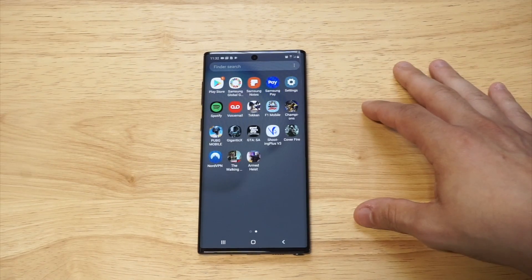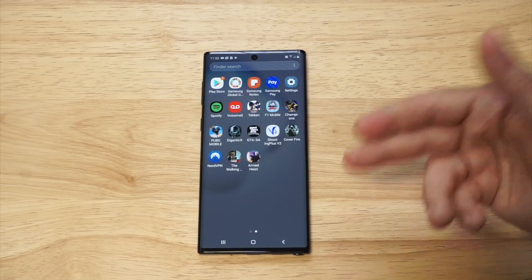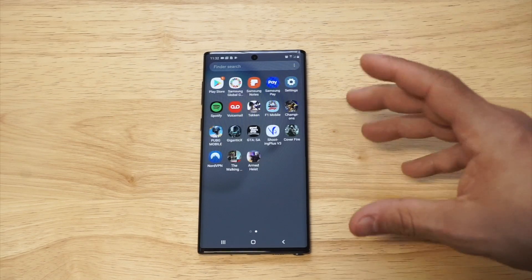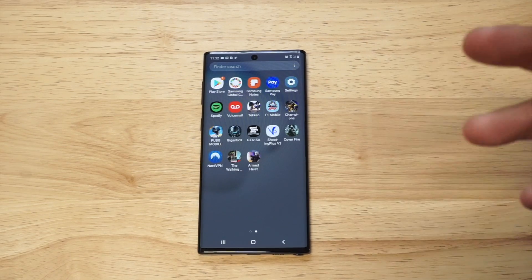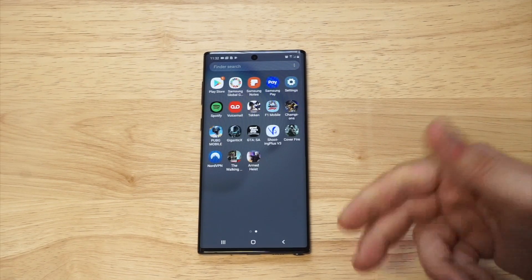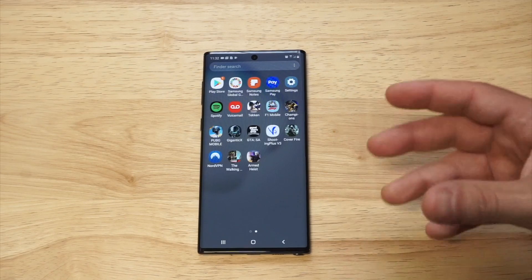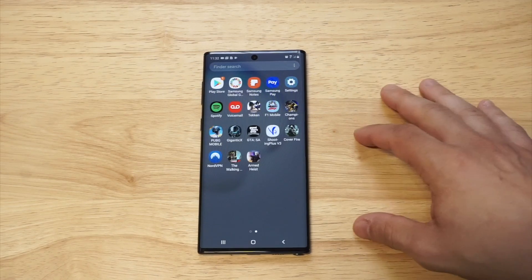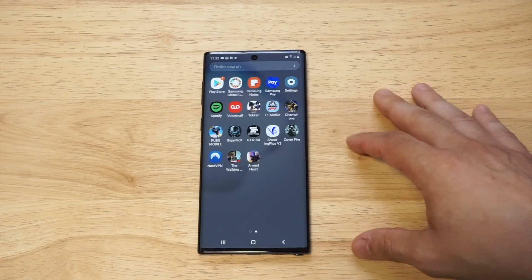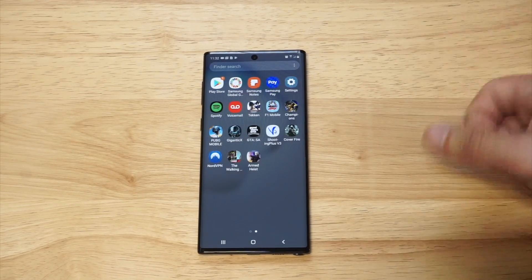After having this phone for a couple of weeks, the one thing I noticed is that the apps were kind of large. But depending on the type of person you are — whether you like big app icons or smaller ones — this is how you would adjust them.